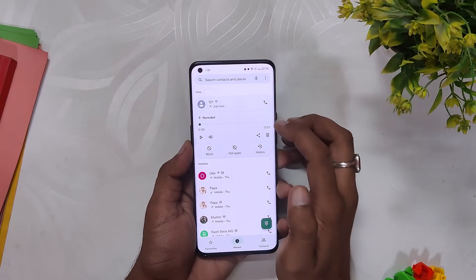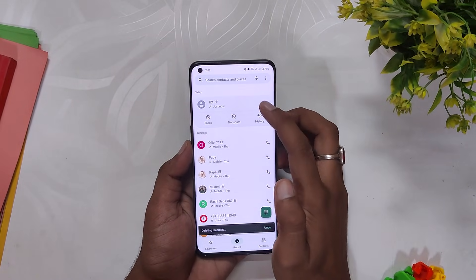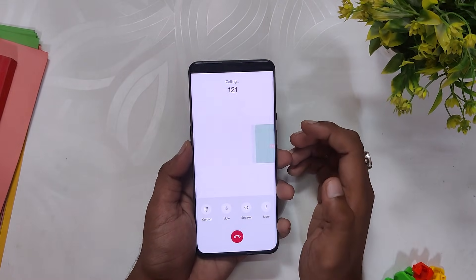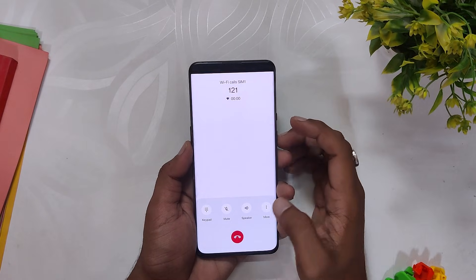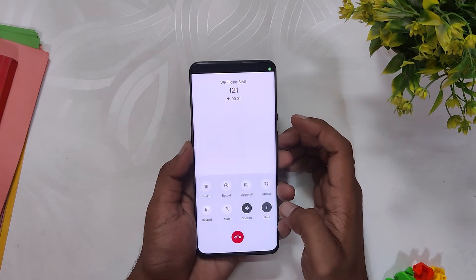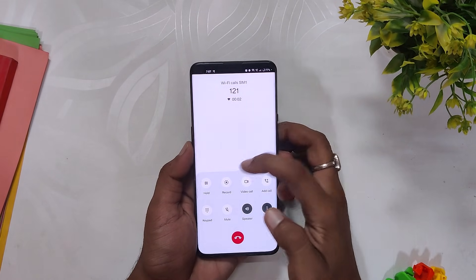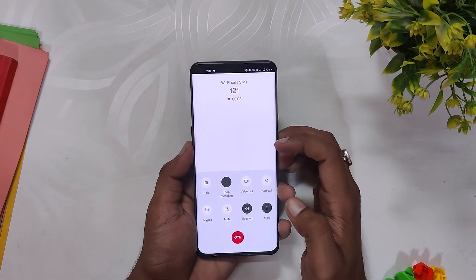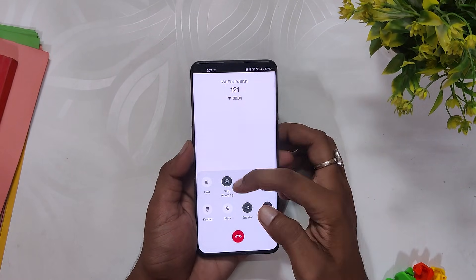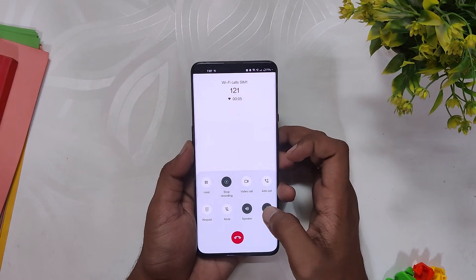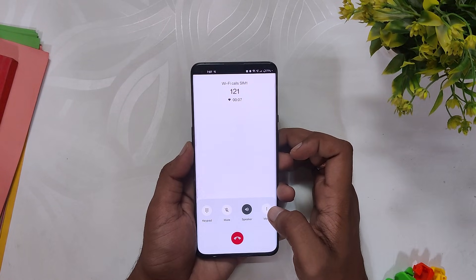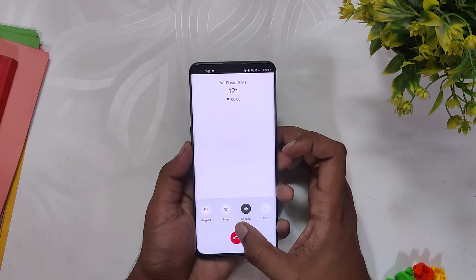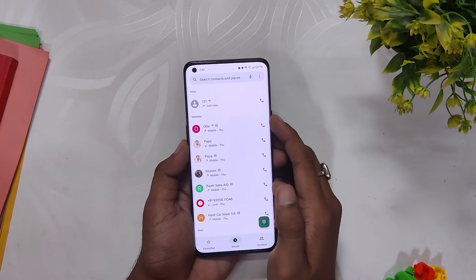Hello guys, welcome back to the channel. I hope you are doing extremely fine. My name is Prince and you are watching. In this video, I am going to explain how to disable the Google call recording announcement when someone calls you. So without wasting any more time, let's get started.